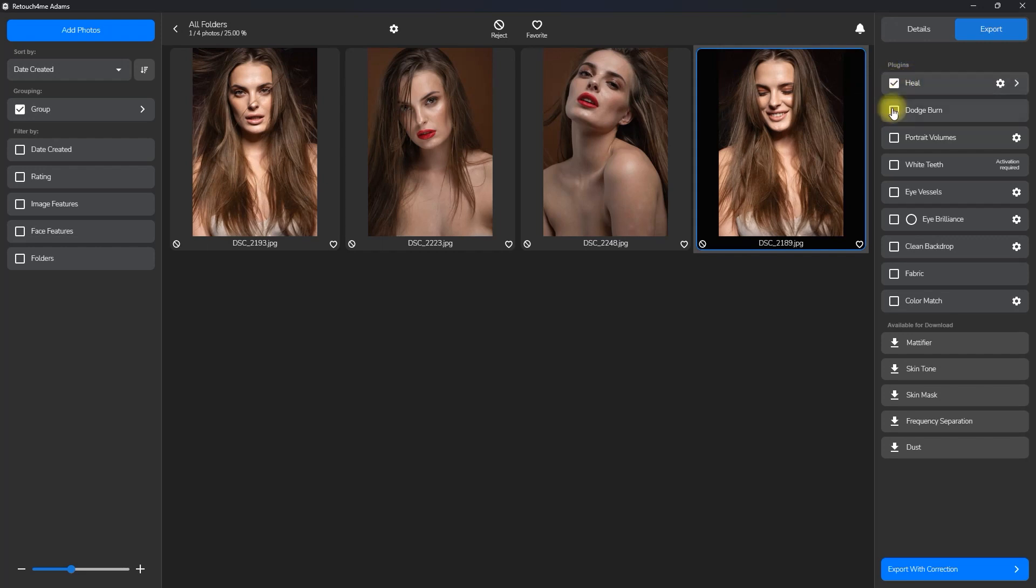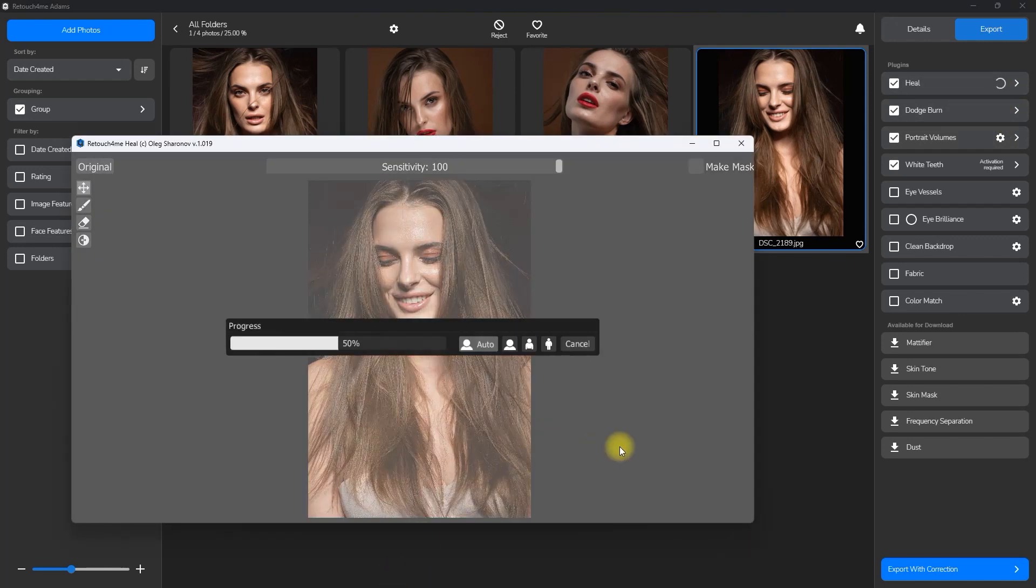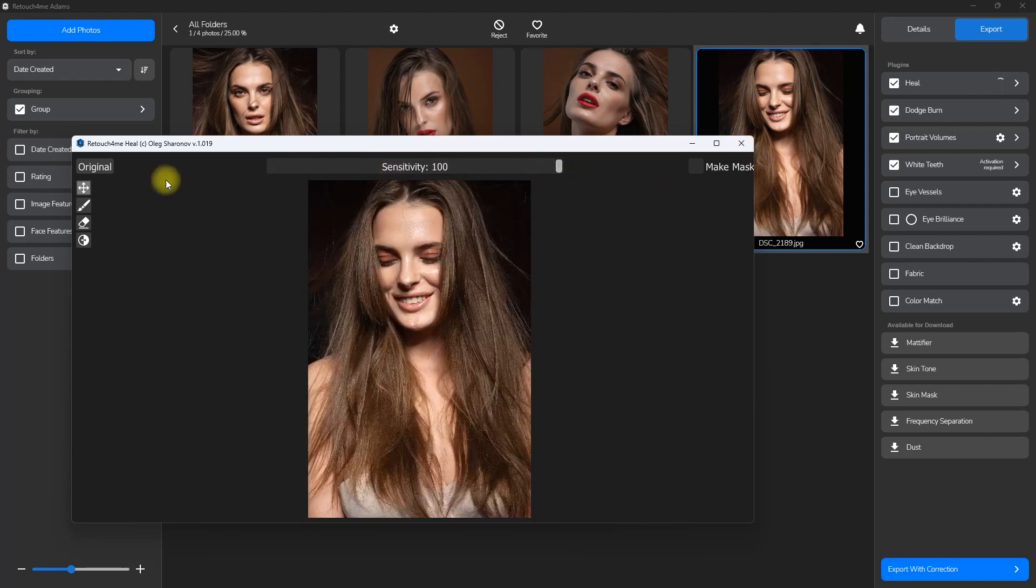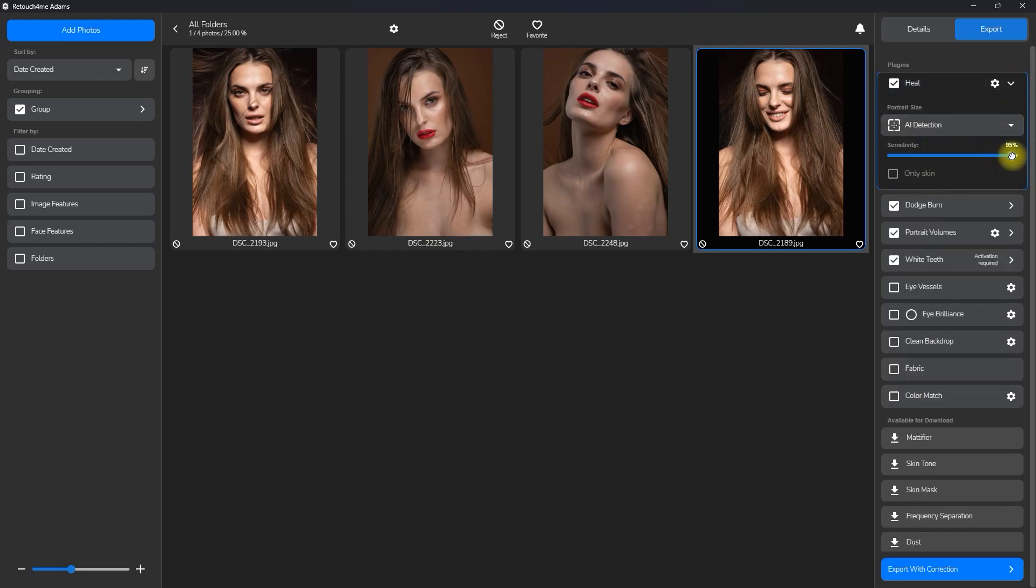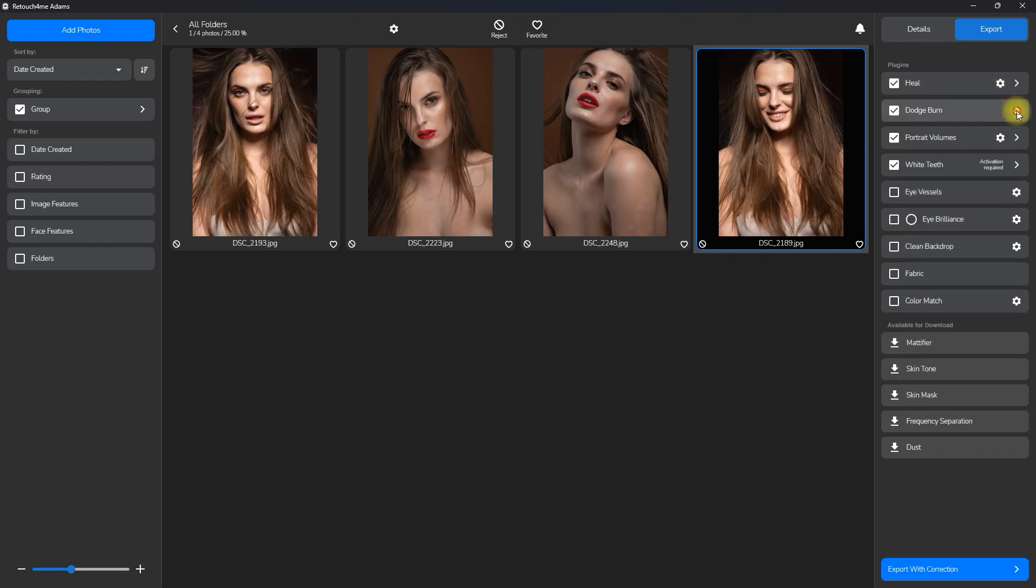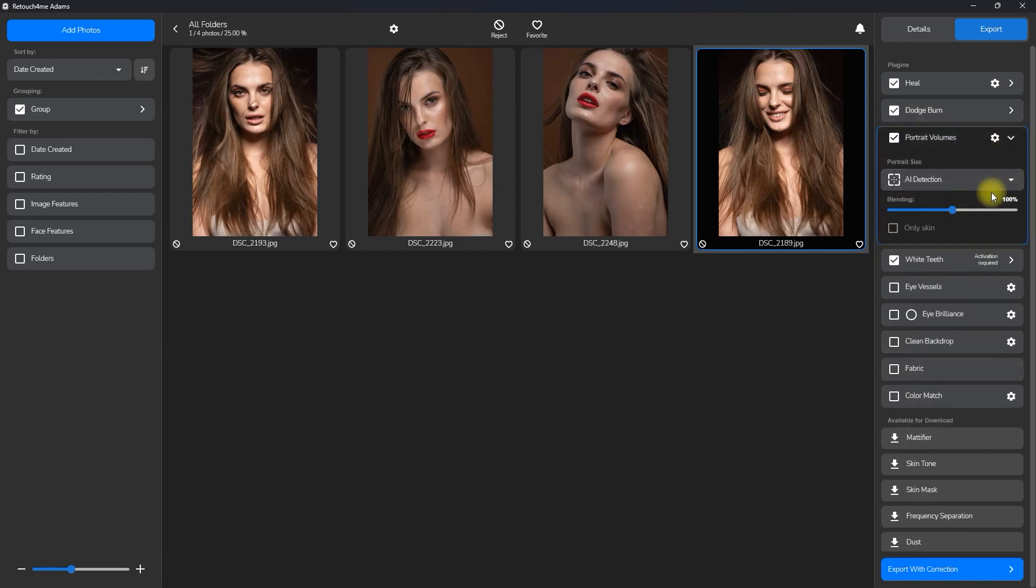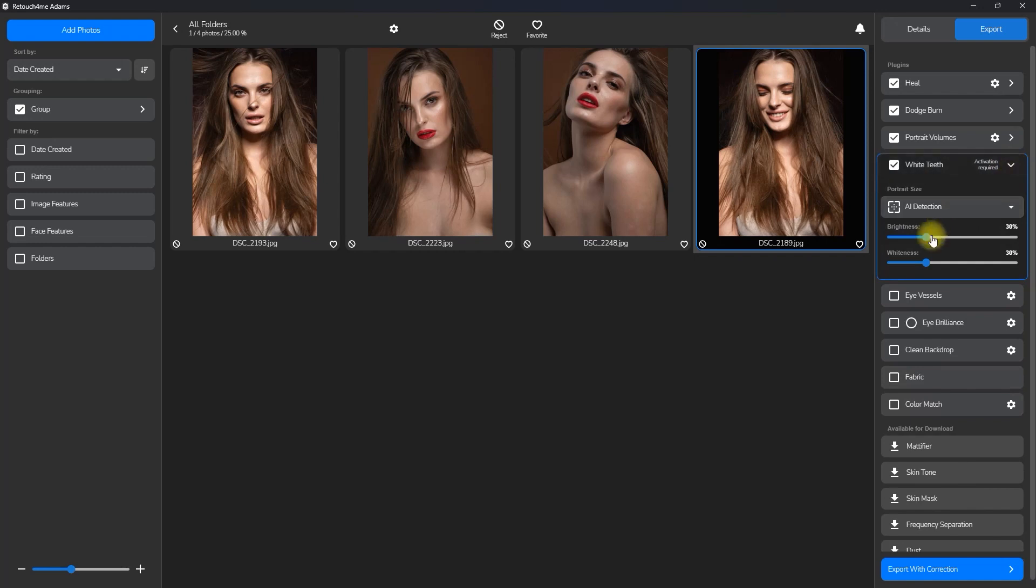Heal, dodge and burn, portrait volumes, and white teeth. Let's skip the rest of the plugins below. If we click this cog or gear icon right here, it will open the plugin standalone window. From here, you can adjust the sensitivity and preview a before and after. If we click the arrow right here, it will show the portrait size option and sensitivity. I recommend just leaving it at AI detection as the AI is very reliable. The same goes for these plugins below. For portrait volumes, I like to keep it at just 50%. For white teeth, I just leave it at default.